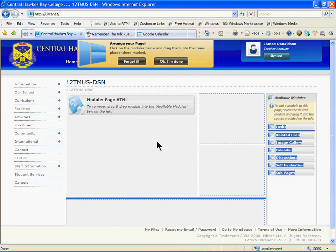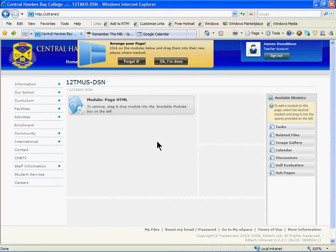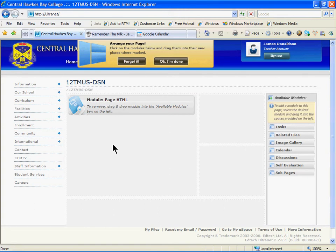When you've finished, it should look something like mine. You should be able to see the page HTML module on the grey grid. When you can, click OK, I'm done, and we'll move on.